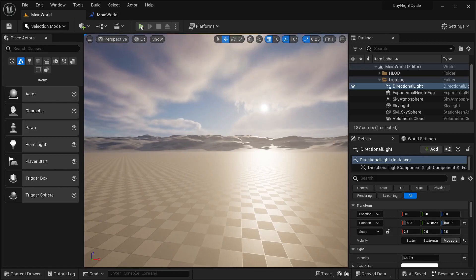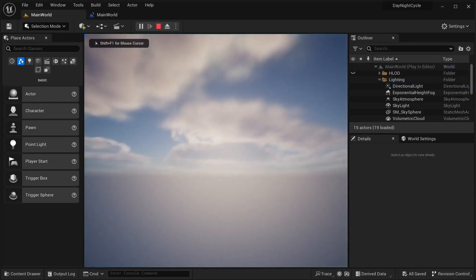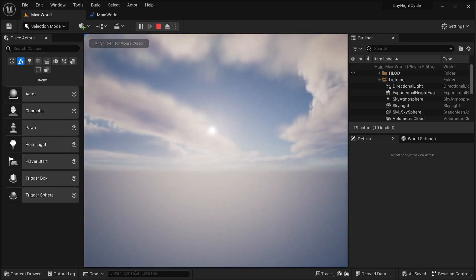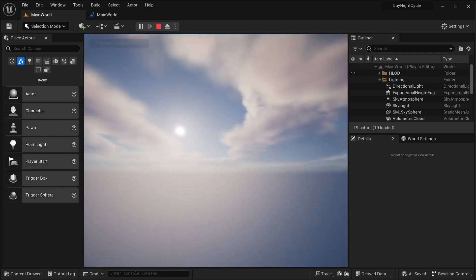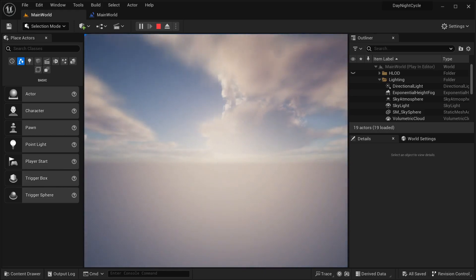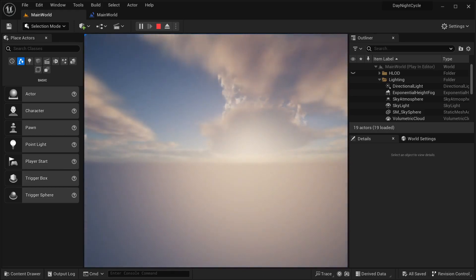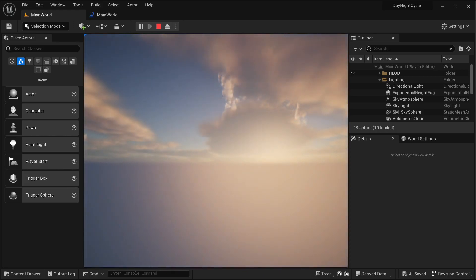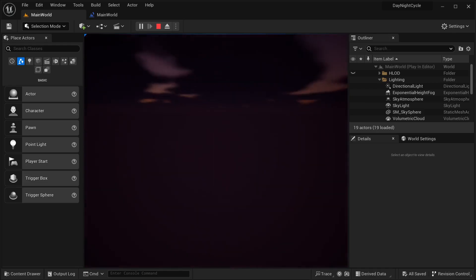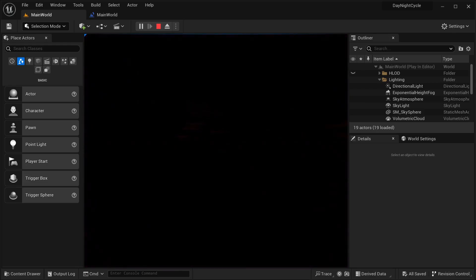That's pretty much it to move the directional light around. If I go into our world as you can see this is moving around, but there is one major problem: when it gets darker and darker you cannot see anything anymore. I'm going to be dealing with that right now.